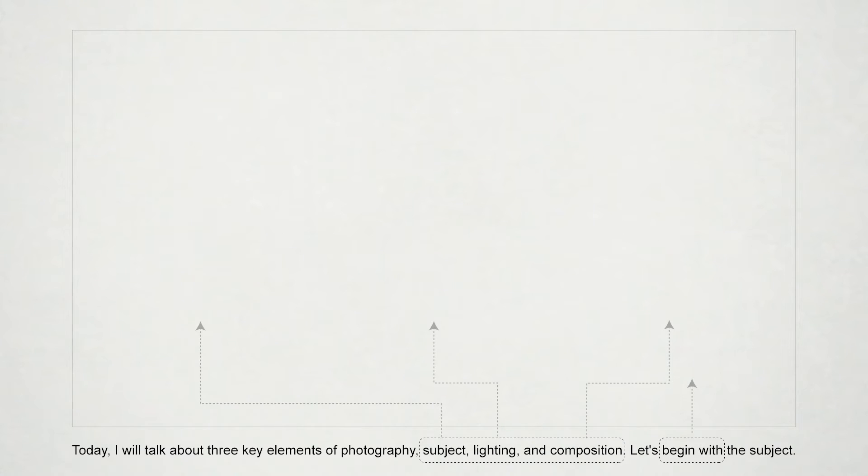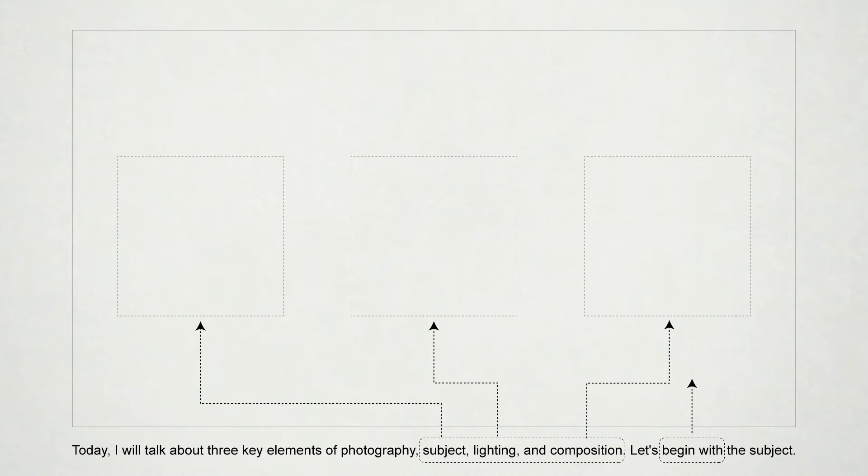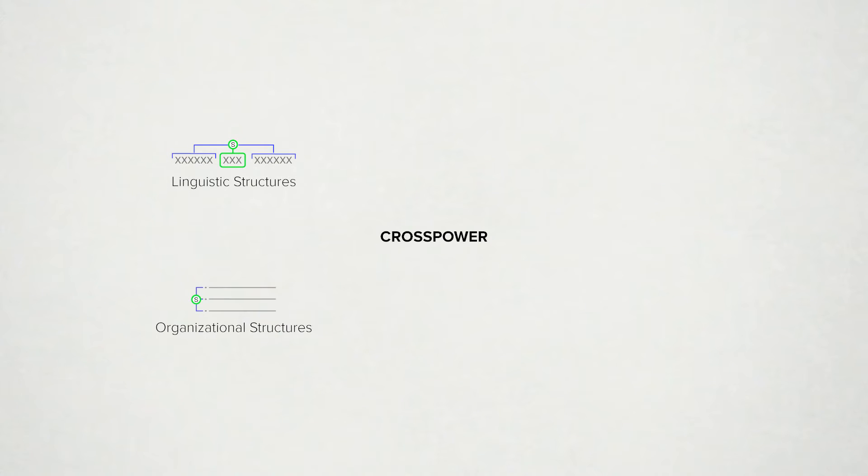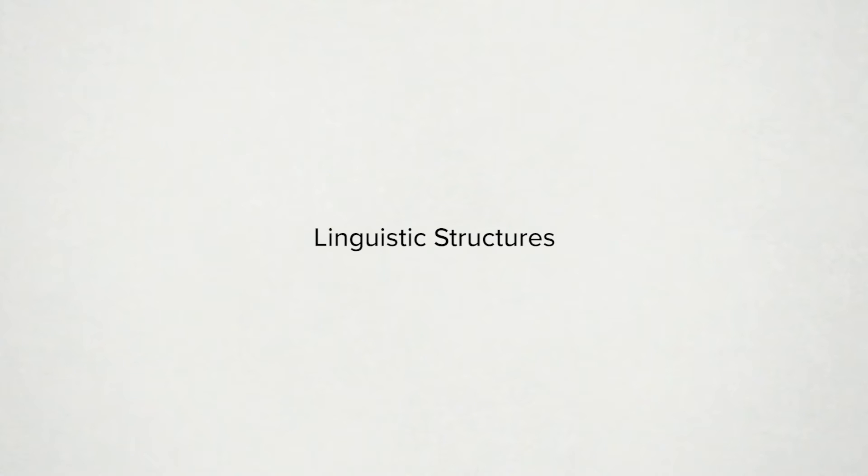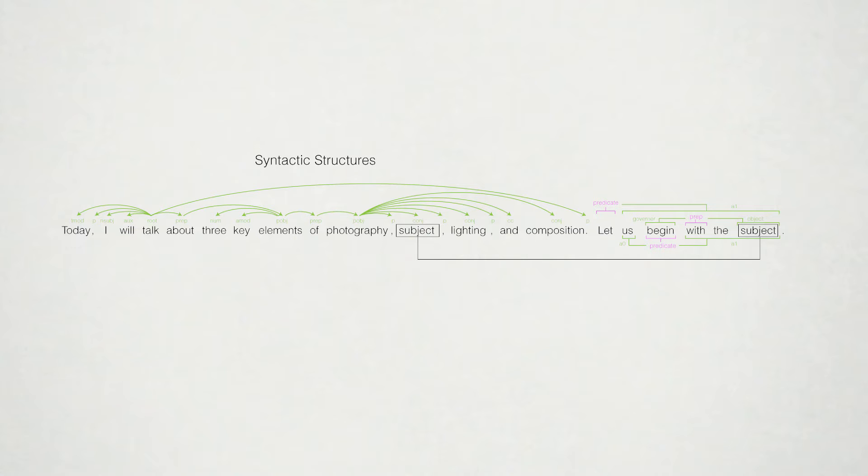This also presents an opportunity to leverage the structures in the language to facilitate creation of graphics. Crosspower extracts the linguistic and organizational structures in language, and enables users to quickly and flexibly create graphic content. Embedded in these sentences are rich linguistic structures, including syntactic, semantic, and co-reference structures, which can be extracted with natural language processing.